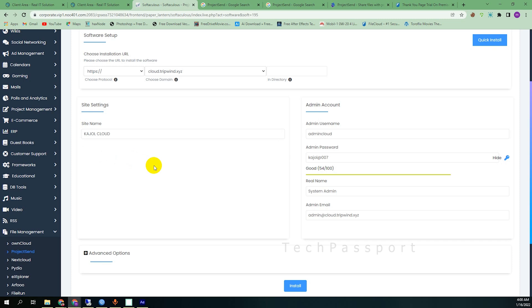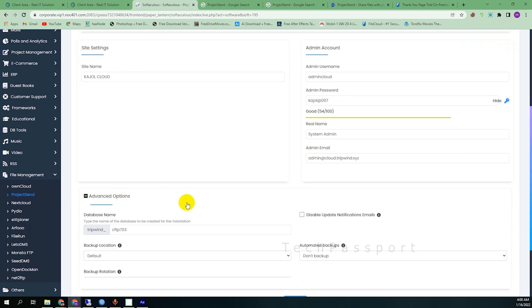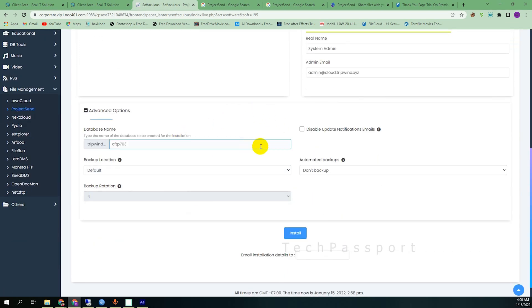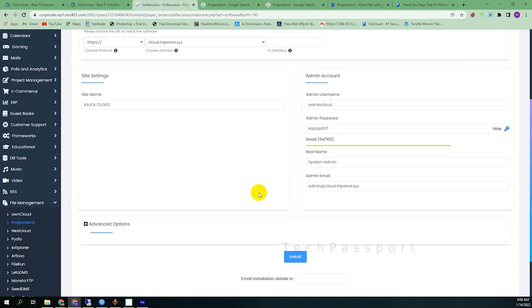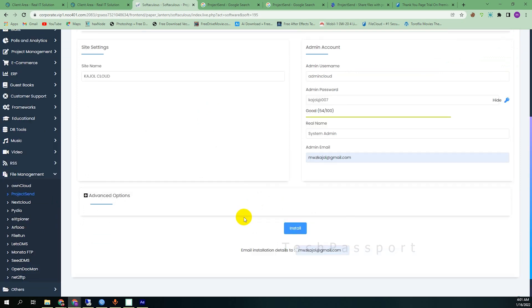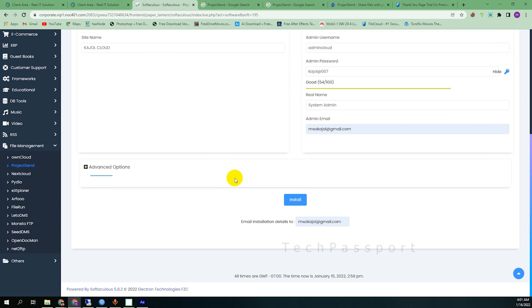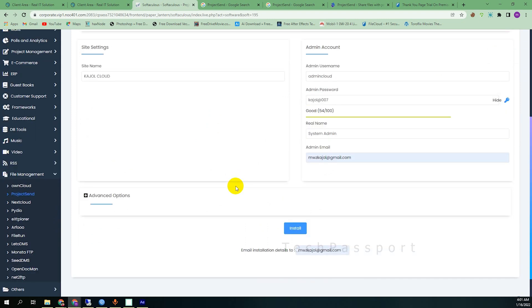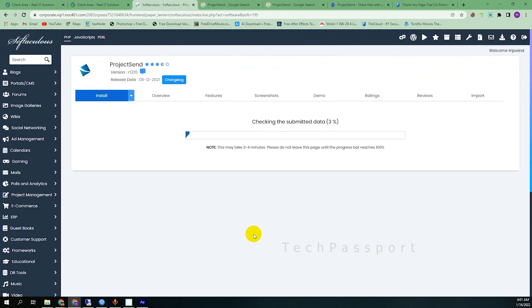You can change the site name. Here is the advanced option. You can change it as you want but I don't want to, so I am leaving it as it is. And then I am writing my email address because I want to get everything, the credentials what I'm setting, in my email. In case I forget it, then I can see it in my email spam folder. So that's why I am doing it for security purposes. Then click the install button.